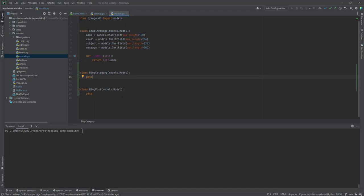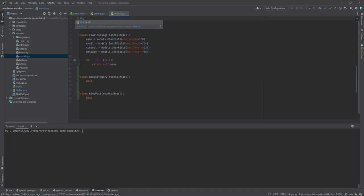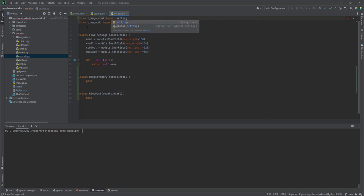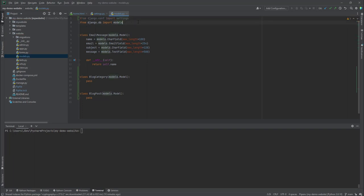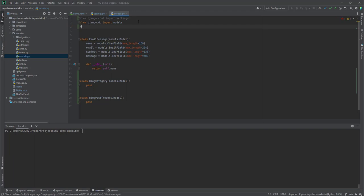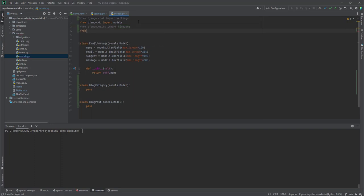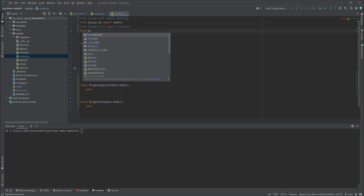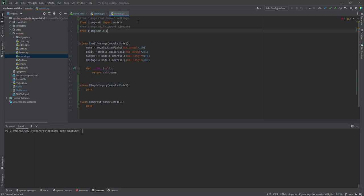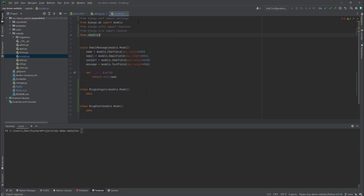We'll also import several things. We'll import 'settings' from 'django.conf', 'timezone' from 'django.utils', 'reverse' from 'django.urls', and from 'ckeditor.fields' we'll import 'RichTextField'. I'll show you why we're importing these in a bit.